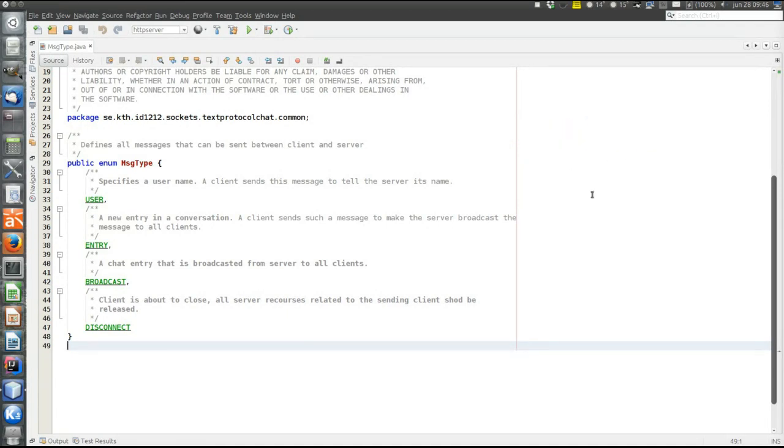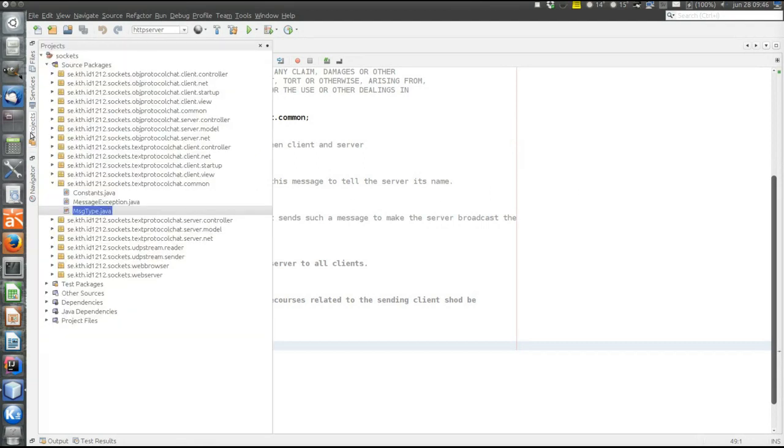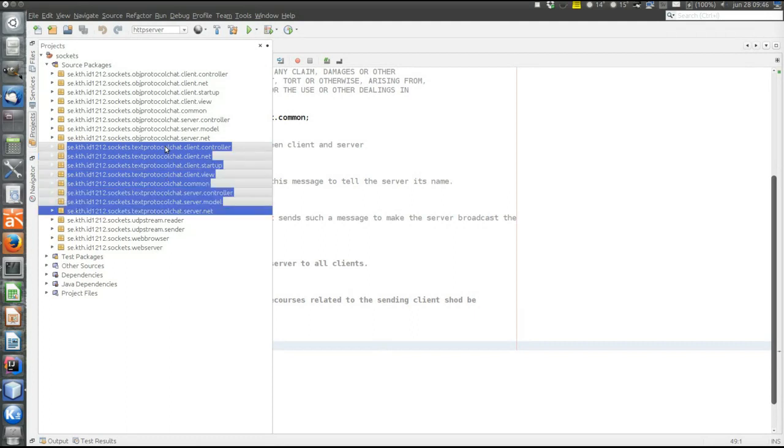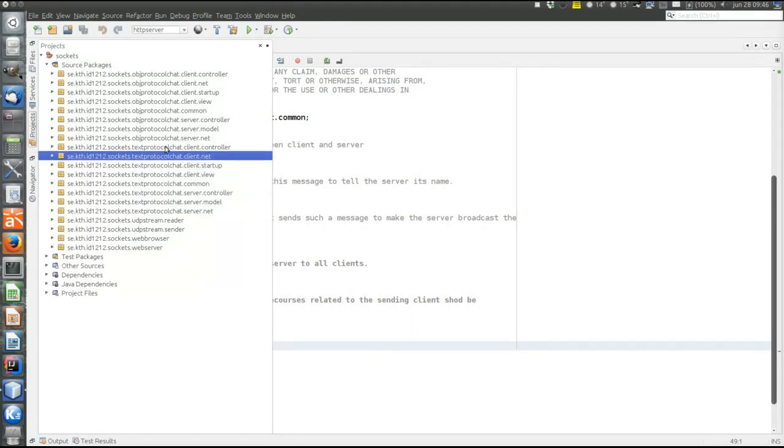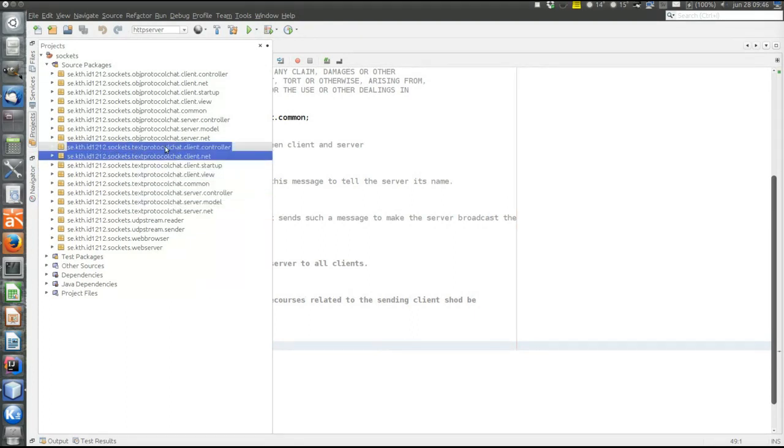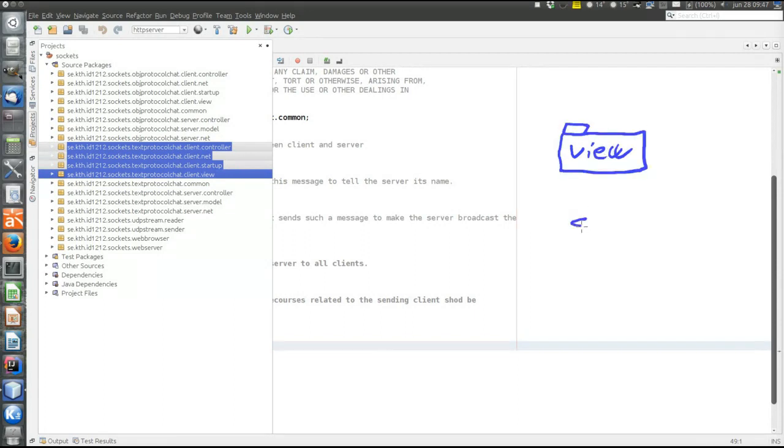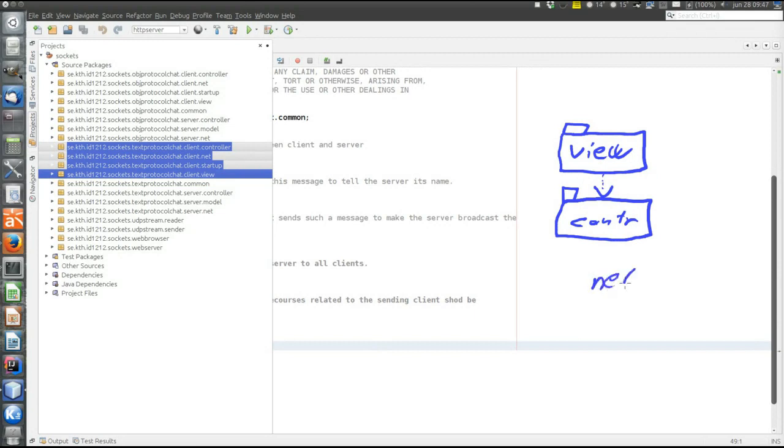Now let's have a look at the architecture. What packages there are. The text protocol chat is in these packages. First, there is typical client-side architecture. MVC layered architecture. There is the view layer. The controller layer. And the net layer.